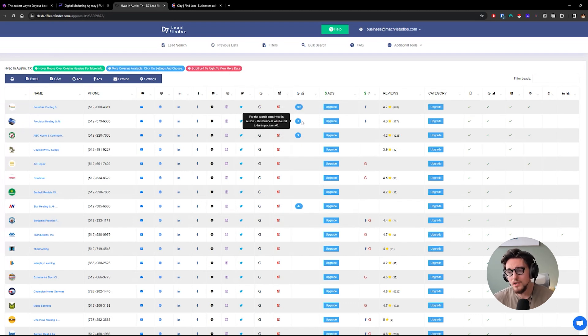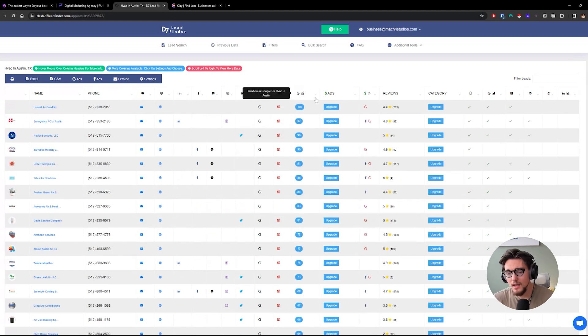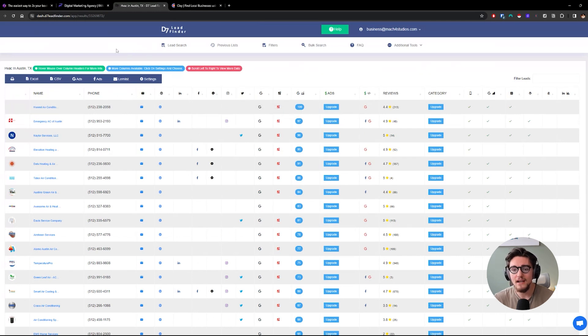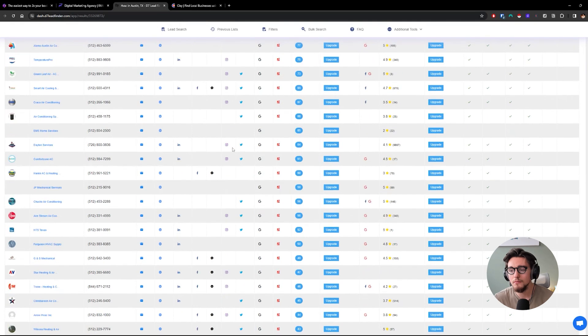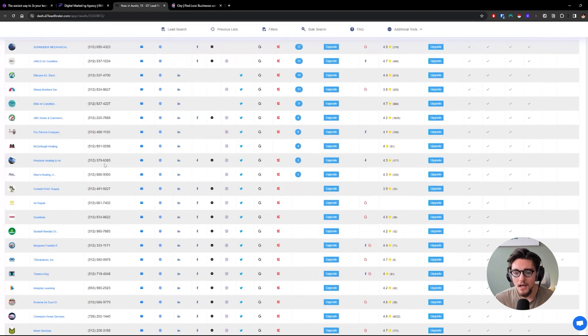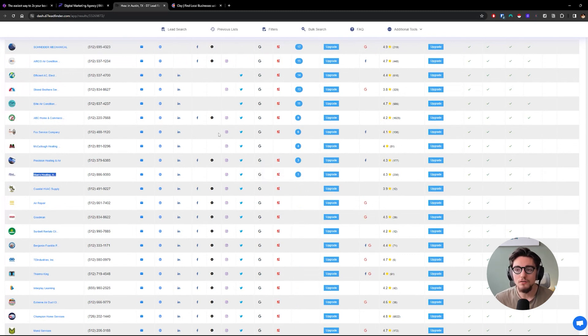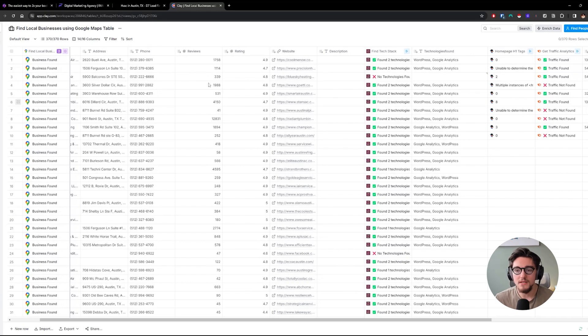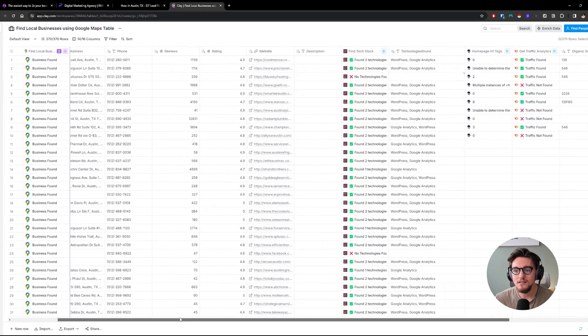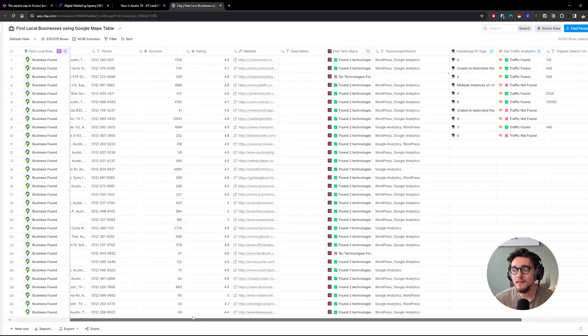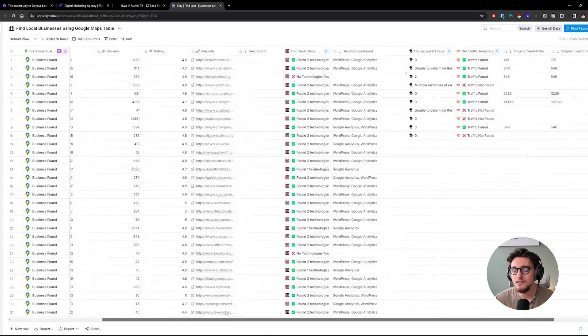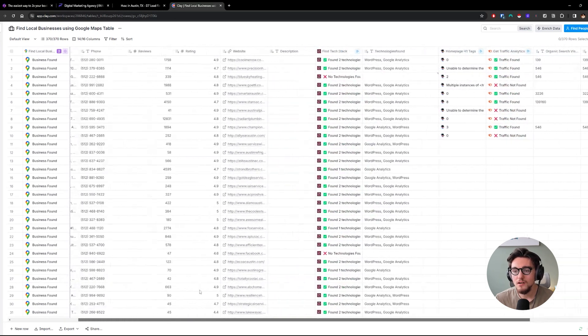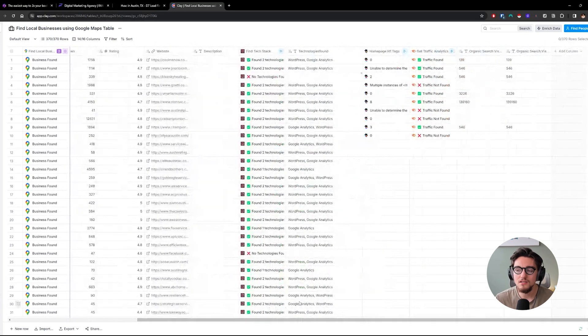For example, we could go to D7 Lead Finder here, and we could say, hey, let's look for HVAC in Austin. So these are all the HVAC companies in Austin based on Google Maps. And then what we could do is we could map Stan's Heating, because he's ranking number one for HVAC in Austin, directly to a Claytable. And we could upload all those businesses to a Claytable. And with that business, what we can do is start trying to find reviews, technologies.